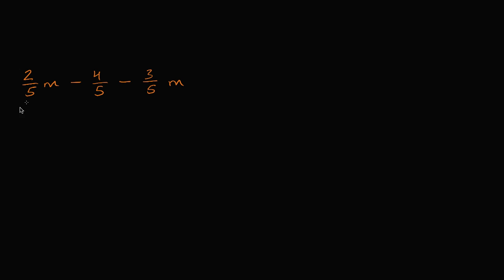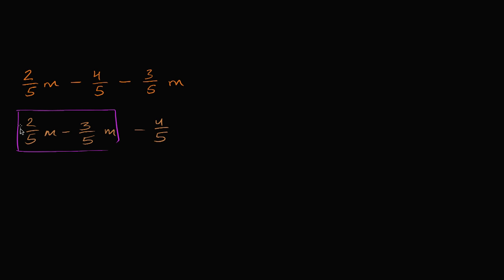So let me just change the order. I could rewrite this as 2 fifths m minus 3 fifths m minus 4 fifths. So all I did is I changed the order. And we can see that I have these two m terms. I can add those two together. So this is going to be 2 fifths minus 3 fifths times m.